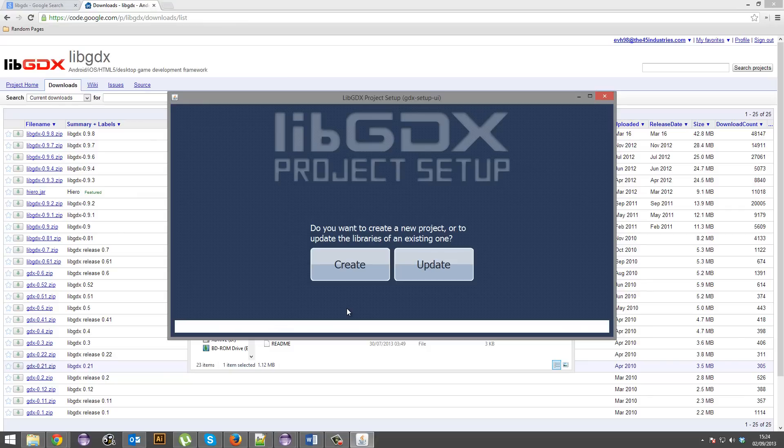And now I think this is a good time to tell you what libgdx is exactly. Libgdx is a library for Java. You can think of a library as an addon. It makes game development far easier than if you were to use just Java on its own without any libraries or addons. No one calls them addons, so don't call them addons. You'll be considered quite stupid.